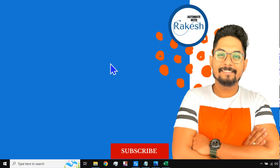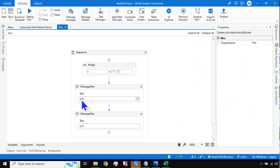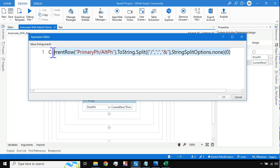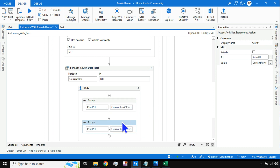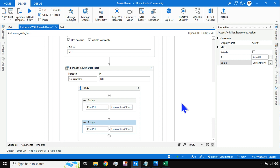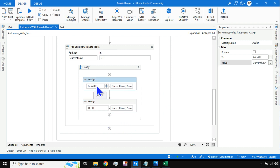So this confirms how to access the first value of the array — use (0). This will fetch the primary phone number. Now let me copy-paste the Assign activity. For the alternate phone number, I write (1) to get the second value. I'll create a variable called alt_ph for the alternate phone number. So prime_ph holds the primary number and alt_ph holds the alternate number.